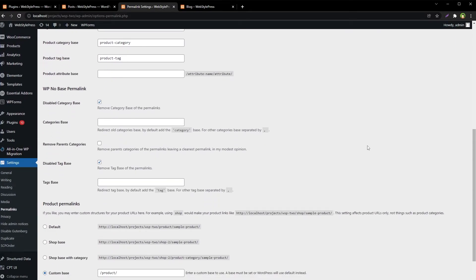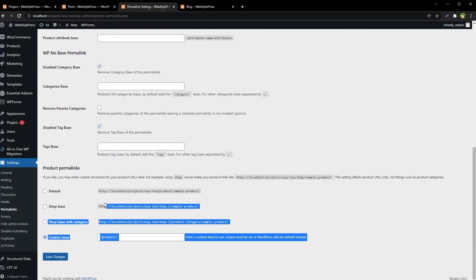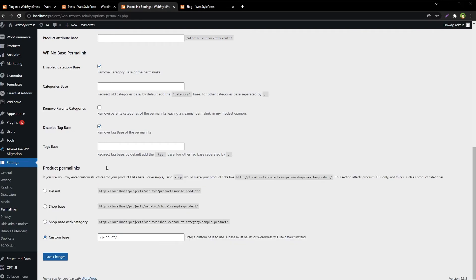An important thing to remember: this plugin will only work for regular posts. If there are custom post types, it won't work for those. Also, you generally wouldn't want to remove the custom post type name from the URL, since custom post types are separate entries from regular posts in WordPress and should be identifiable separately.